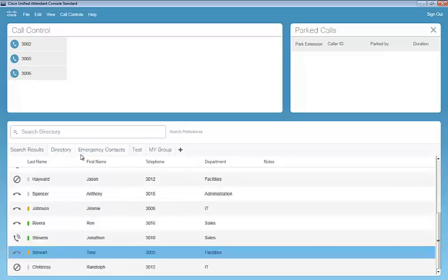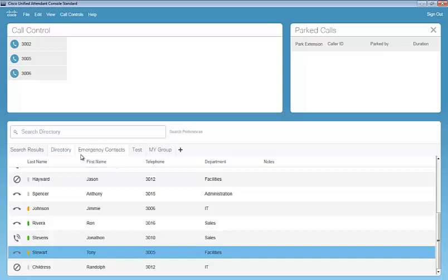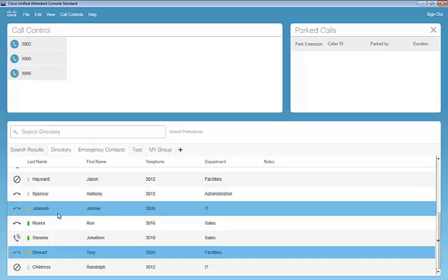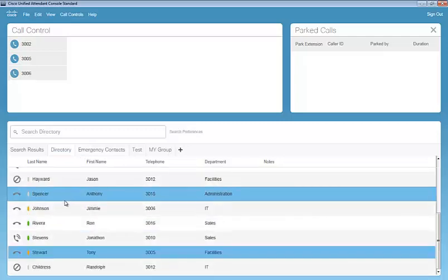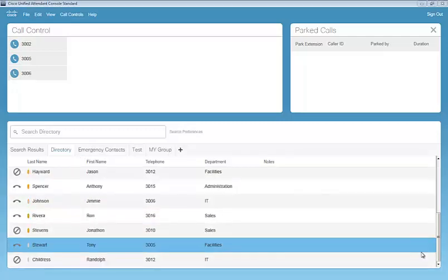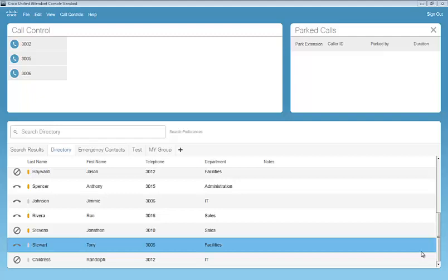So as we walked through the demonstration of Cisco Unified Attendant Console standard, we've shown how simple the application is to use. The modern user interface with the look and feel of other Cisco products. We've seen the tight integration with communications manager, as well as presence. For additional information, please visit our Attendant Console page on Cisco.com. Join our iWeek community. Or tune into the Cisco YouTube channel for more videos. Thank you.